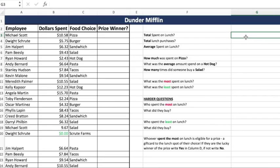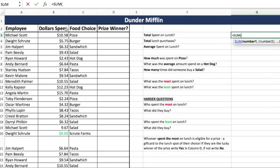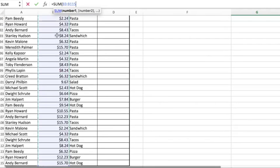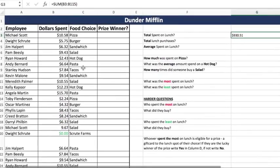We're working with our Dunder Mifflin database where each employee has bought lunch. They've spent a certain dollar amount on a certain food choice and we want to get that information. So your employer asks: what was the total spent on lunch? Anytime you're asked for a total dollar amount or a total quantity, it's going to be a sum. So equals sum — a very simple formula. You're going to get your range. We have quite a few rows, so we'll use Command+Shift+Down as a shortcut, then press Enter. So $930.51 was spent on lunch.